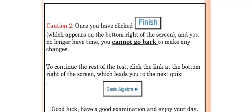To continue the rest of the test, click the link at the bottom right of the screen, which leads you to the next quiz.